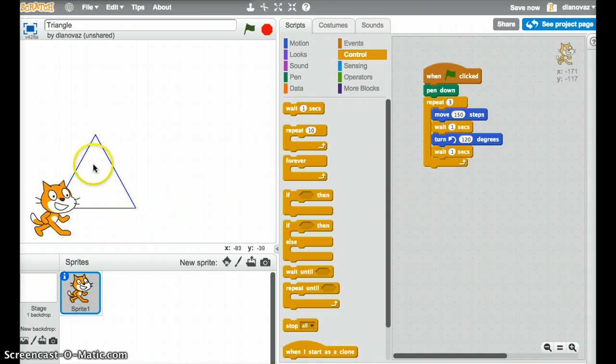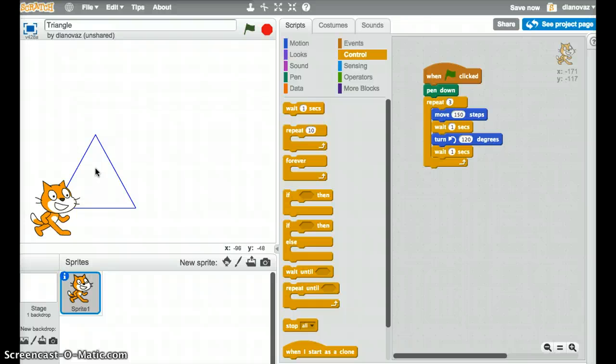But perhaps another challenge would be to now go ahead and draw a pentagon. So we've done a three-sided figure here, a four-sided figure like a square would be fairly straightforward. And to draw a pentagon, we're looking at a five-sided figure. We can make it a regular pentagon so all the side lengths are the same and all the angles are the same. The question is, what is that angle of rotation going to be?